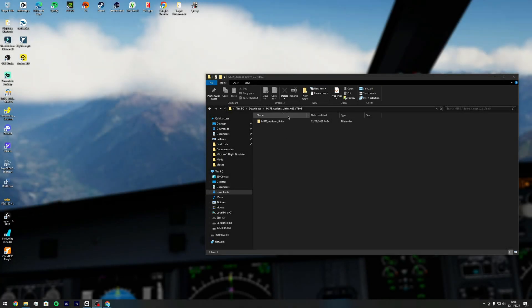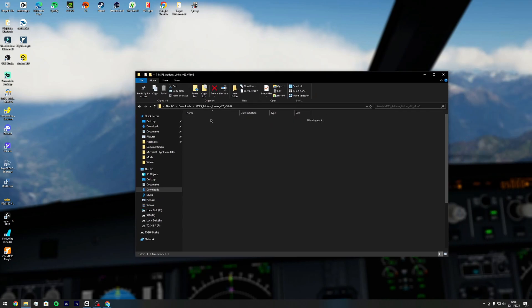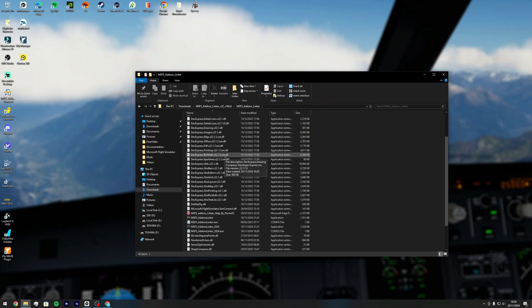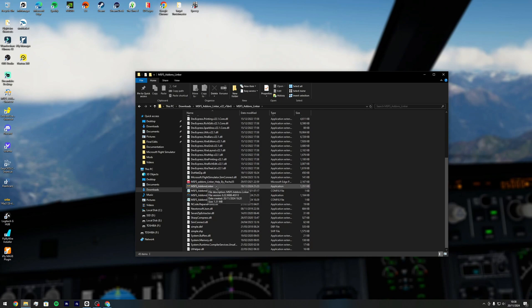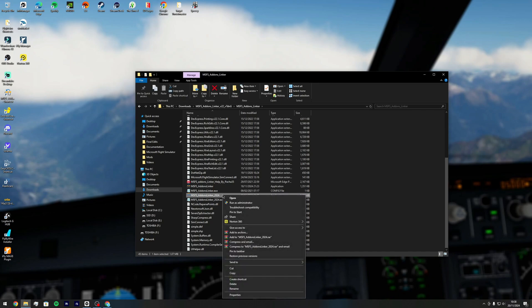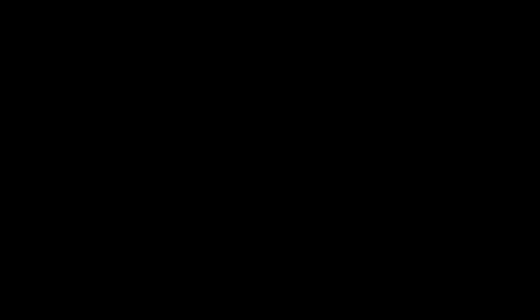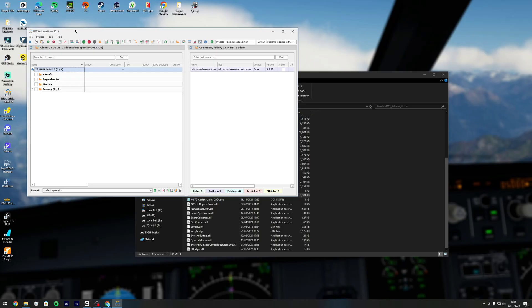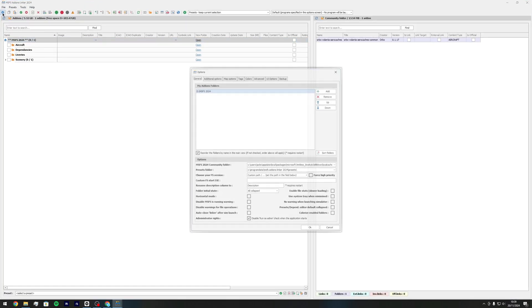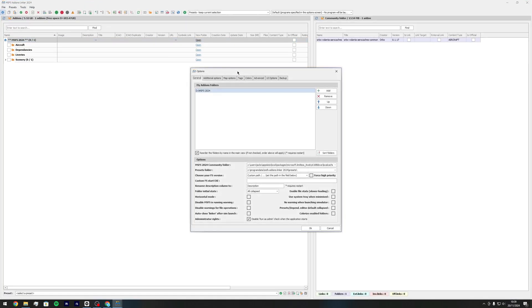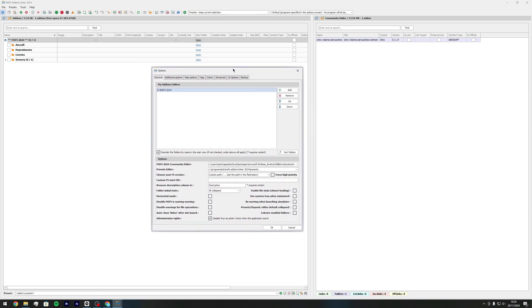So once that has downloaded you're going to get a folder called MSFS addon linker. Open that one up and you're going to see two things - MSFS addon linker, that one's for 2020 and then this one is for 2024. You want to run the 2024 installer as administrator like so and then click the settings button.